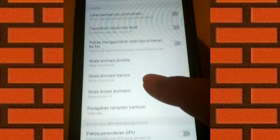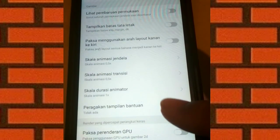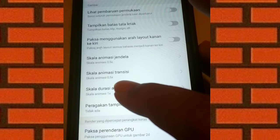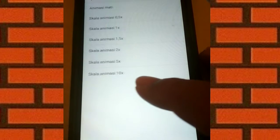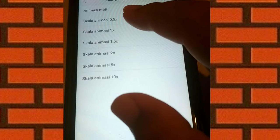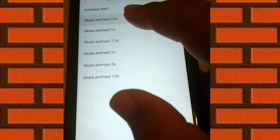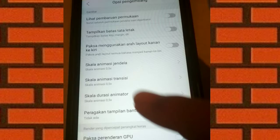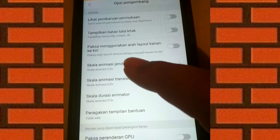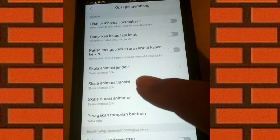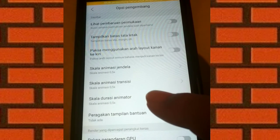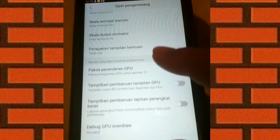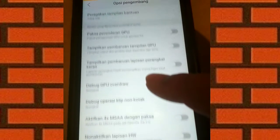Terus Skala durasi animator rubah juga ke 0,5. Jadi ini 0,5, 0,5, dan 0,5. Langsung tarik ke bawah.